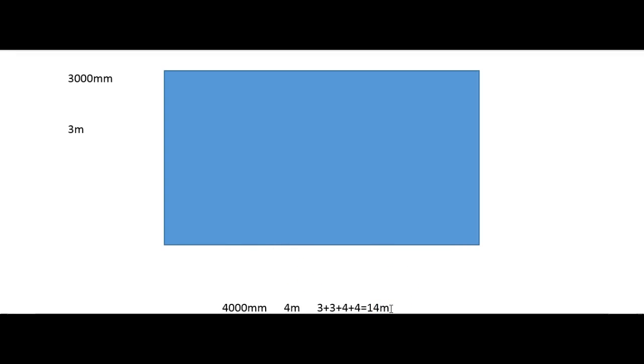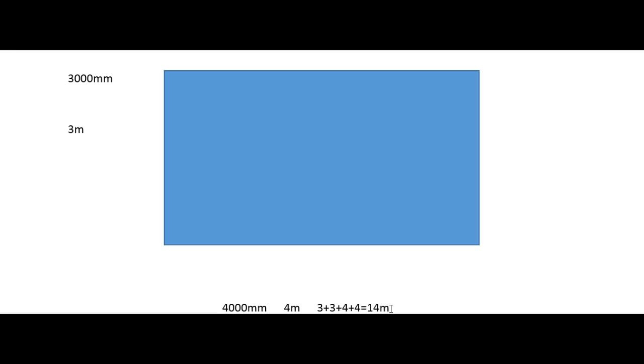Because this is length and not squared meters, we don't add the little 2 on the end that would indicate squared meters. So your answer for perimeter is always just going to be in meters, millimeters, or centimeters without the squared on the end.